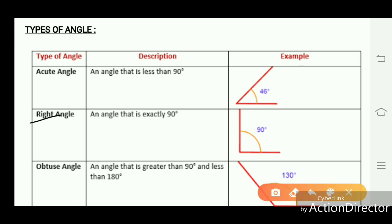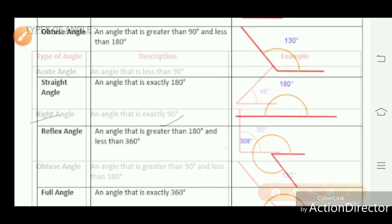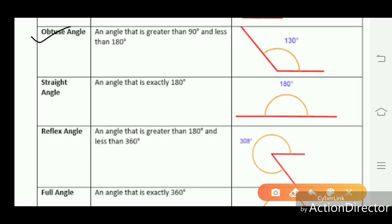A right angle is an angle that is exactly 90 degrees. An obtuse angle is an angle that is greater than 90 degrees and less than 180 degrees, for example an angle of 130 degrees. Any angle formed between 90 and 180 degrees is known as an obtuse angle.